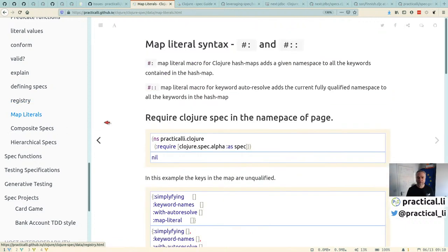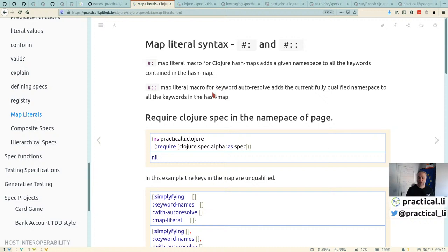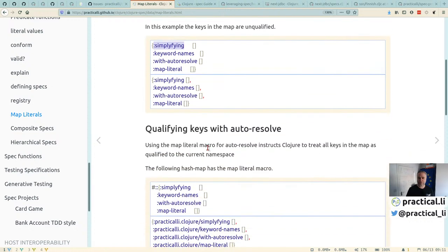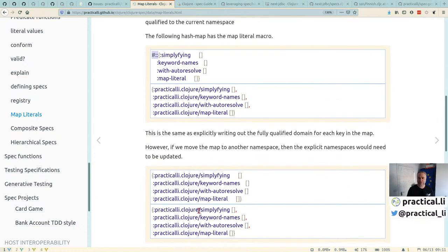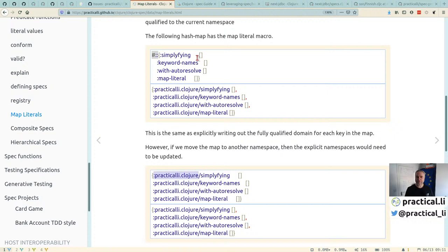For map literals, if you use a single colon it won't include the namespace. Using the hash-colon-colon syntax (like #::) applies the namespace to all keys inside the map automatically, similar to how double-colon works for individual keywords. This saves a lot of typing, reduces refactoring effort, and makes the code easier to maintain.